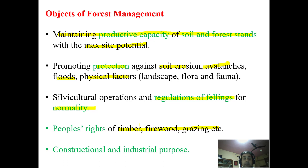Another objective is to provide timber, firewood, and grazing as people's rights, which have been bestowed to the people residing within and along the fringe of the forest. Additionally, timber may be required for construction purposes as well as for industrial purposes, which could also be one of the objectives of forest management.